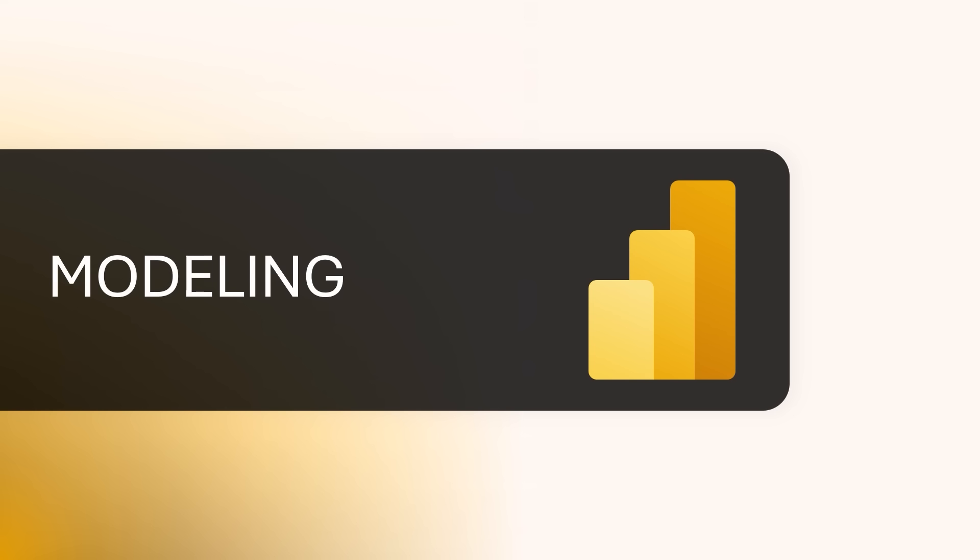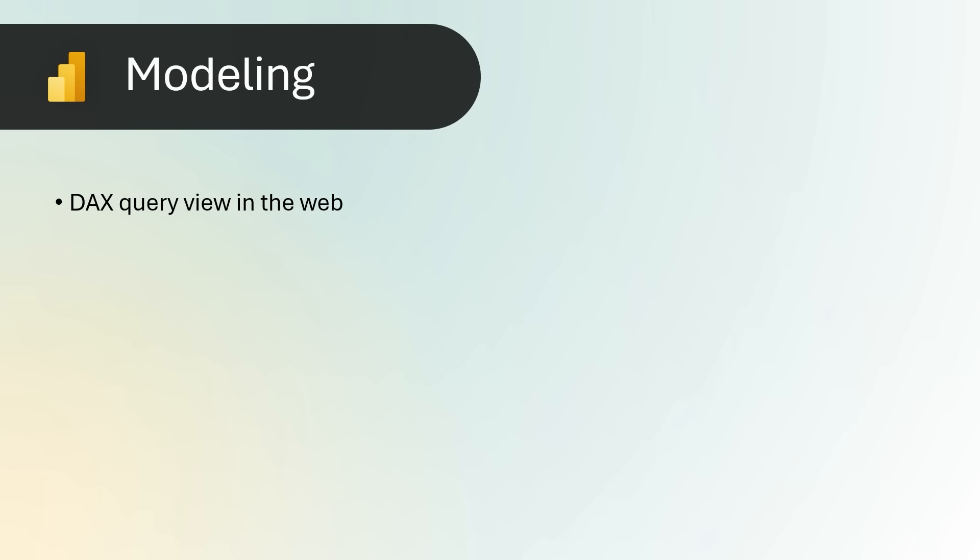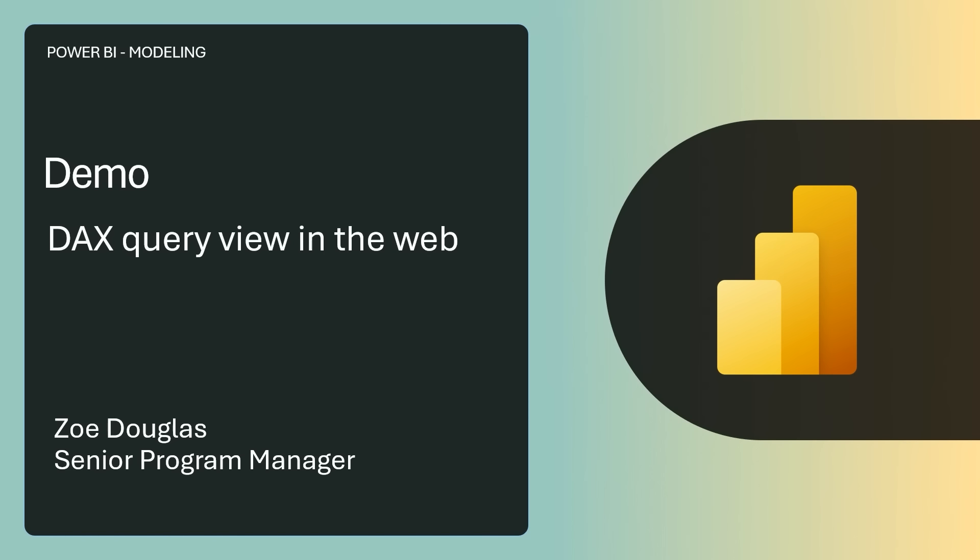Power BI Modeling: DAX Query View in the web. Write DAX queries directly on your published semantic models with DAX Query View for the web. DAX Query View is no longer only available in Power BI Desktop, but easily accessible when you're in the Workspace or Semantic Model Details page. Let's go ahead and see a demo of this by Zoe Douglas.